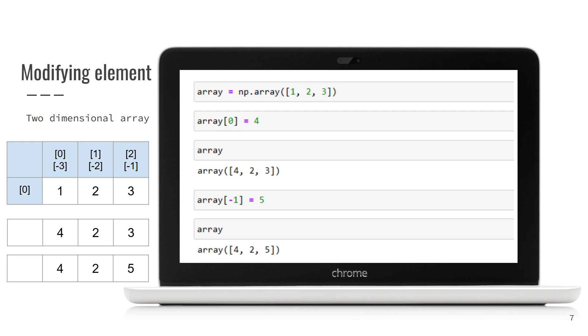As a next step, we take the last element, which is 3, and assign it a new value, 5. Then we again print the array and see that the last element is now equal to 5.